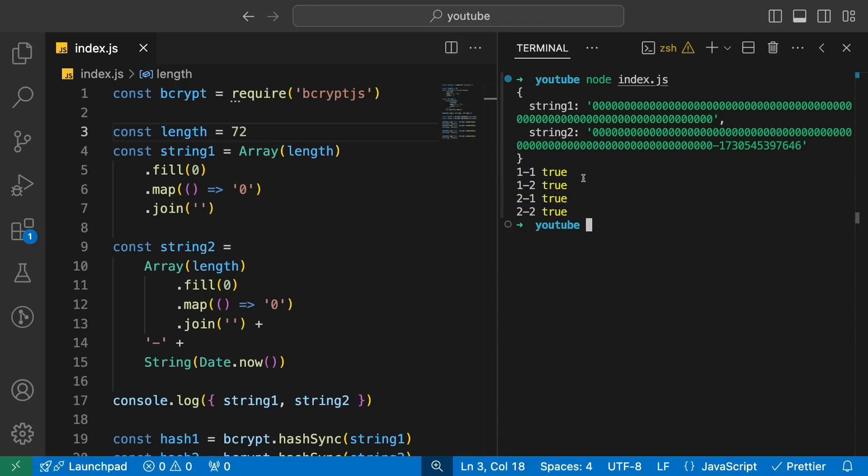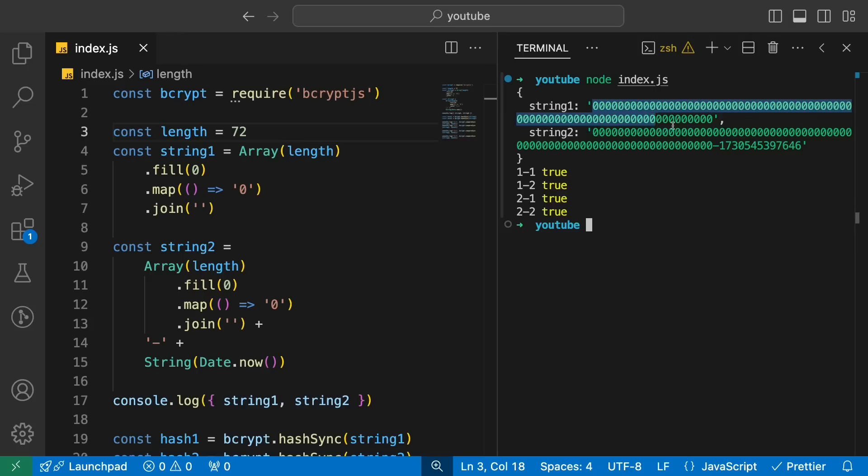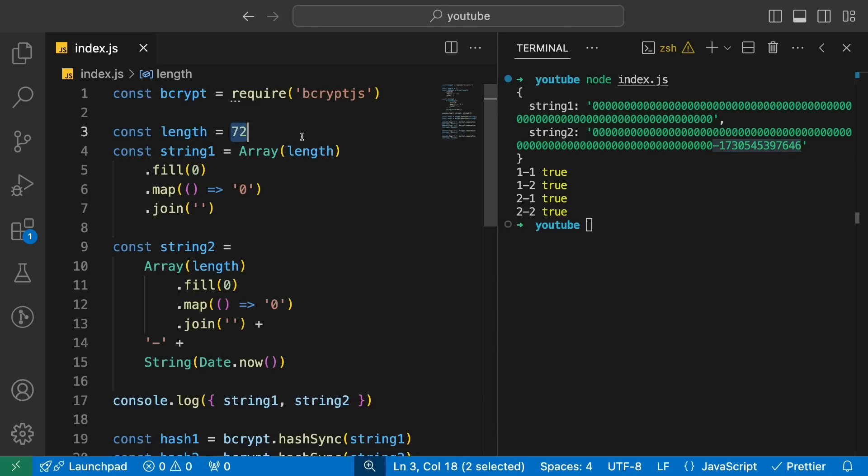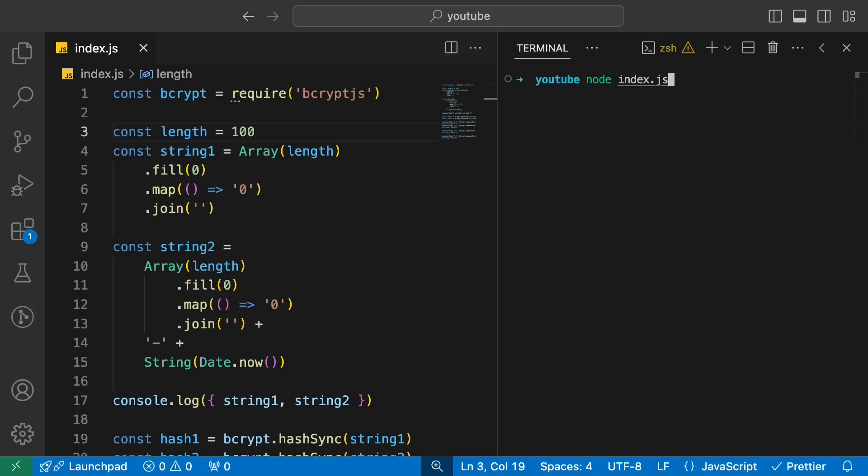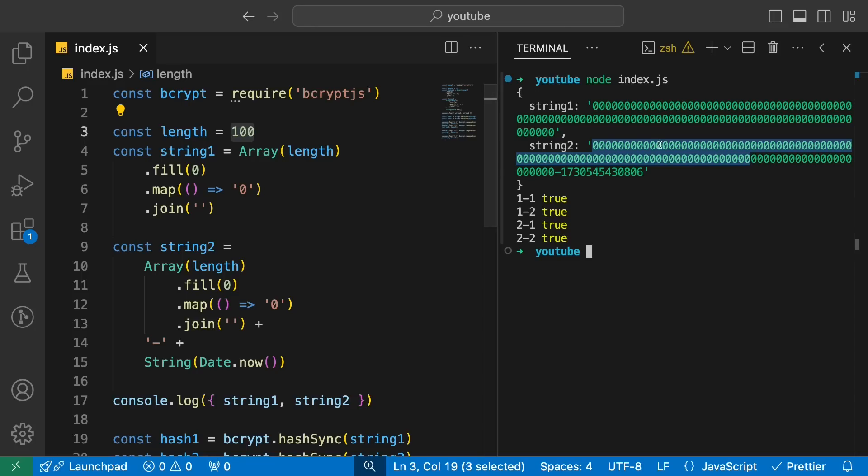But the moment you cross 71 and enter 72, you are getting true for one-two and two-one also. That means what bcrypt.js is technically doing is that it's taking the first 72 characters, taking the first 72 characters because all of them are zero now and just comparing that part, just using that for hashing. So it's completely ignoring the further output, which is insane because now if you have a payload which is of 100 characters in length, you are effectively not hashing that at all. You are just hashing the first 72 things.